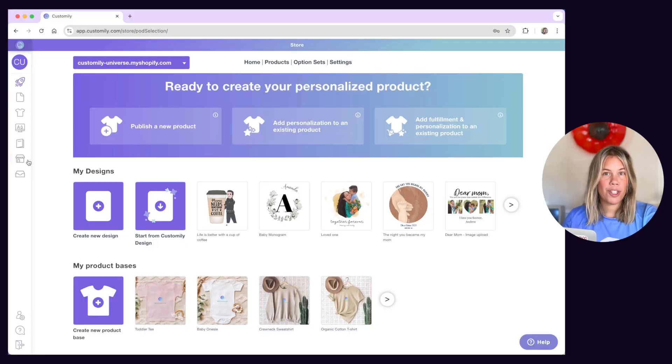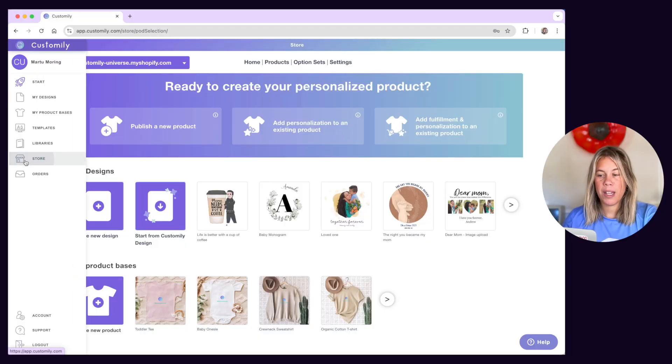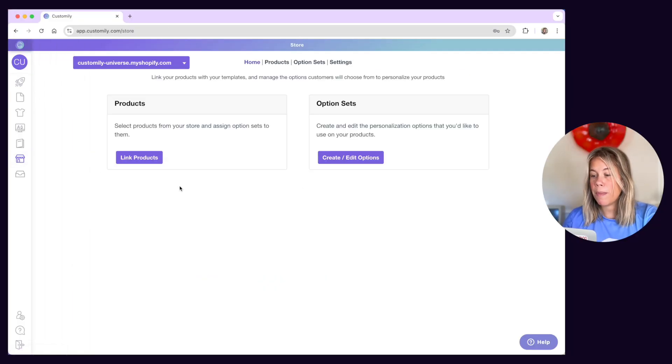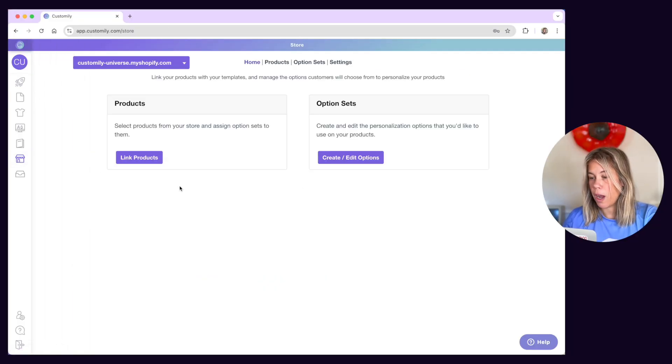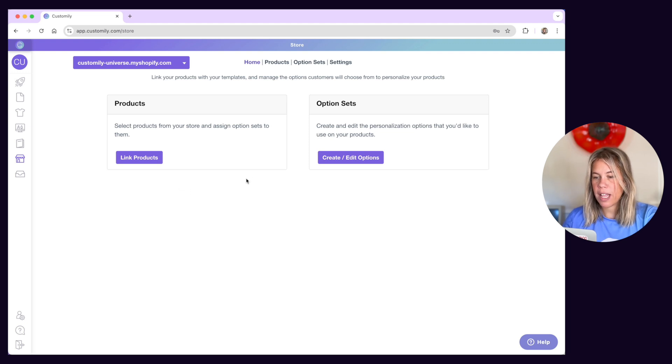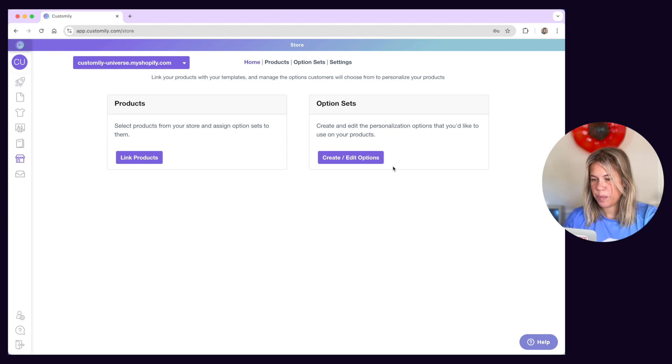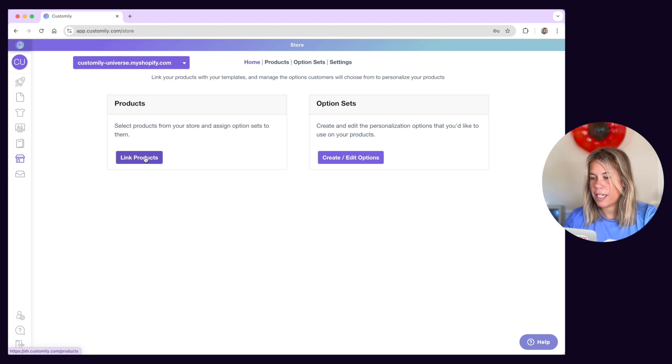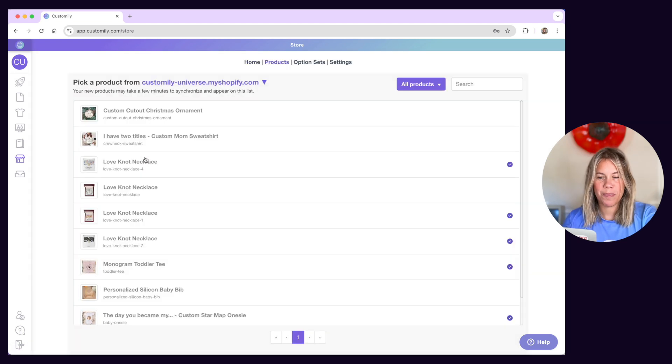Let's open the store section from the left menu. There are two main things you can do under store: link products and create option sets. We'll cover option sets in the following video, so let's start with how to link products.